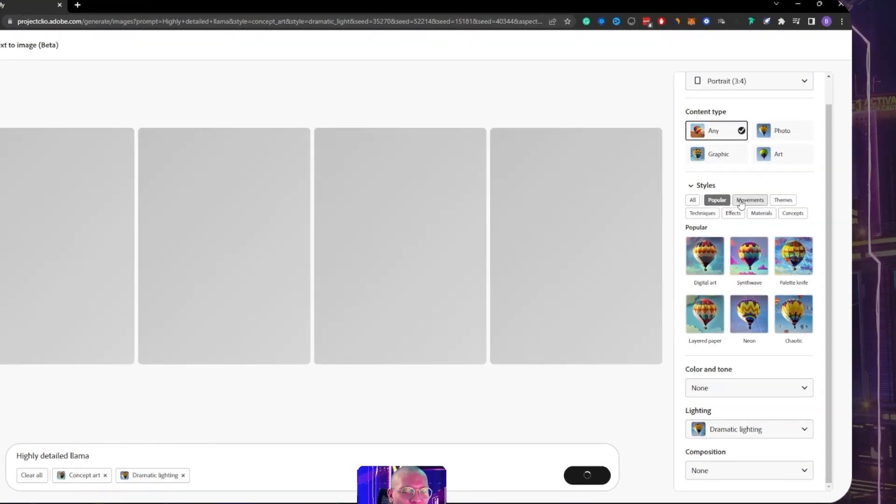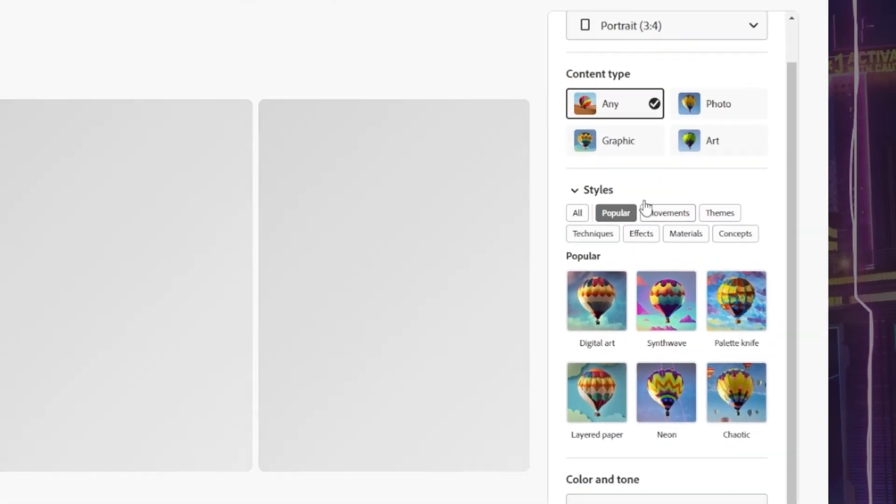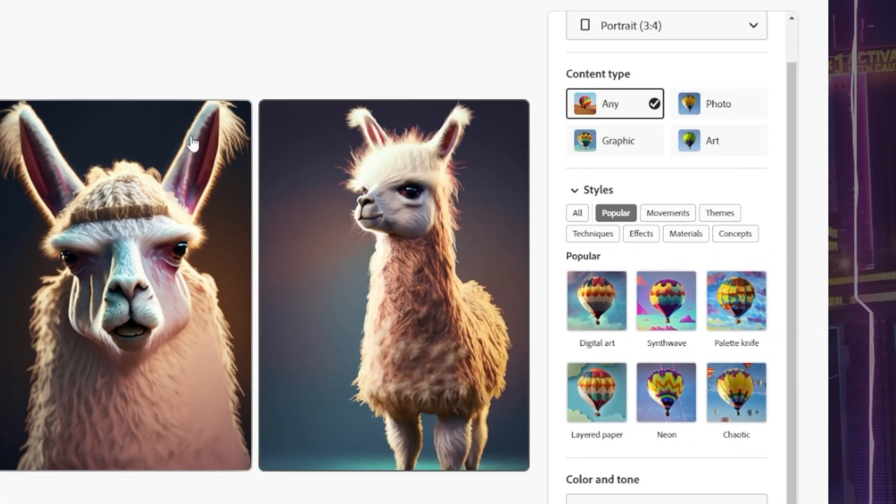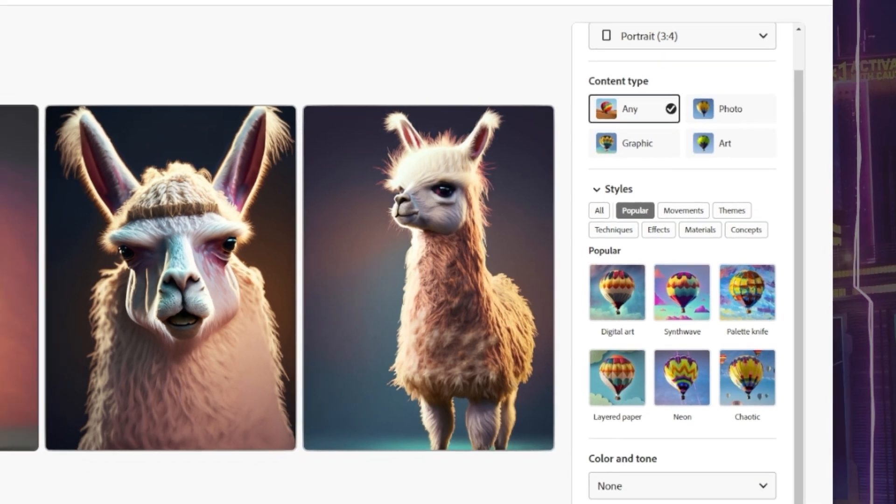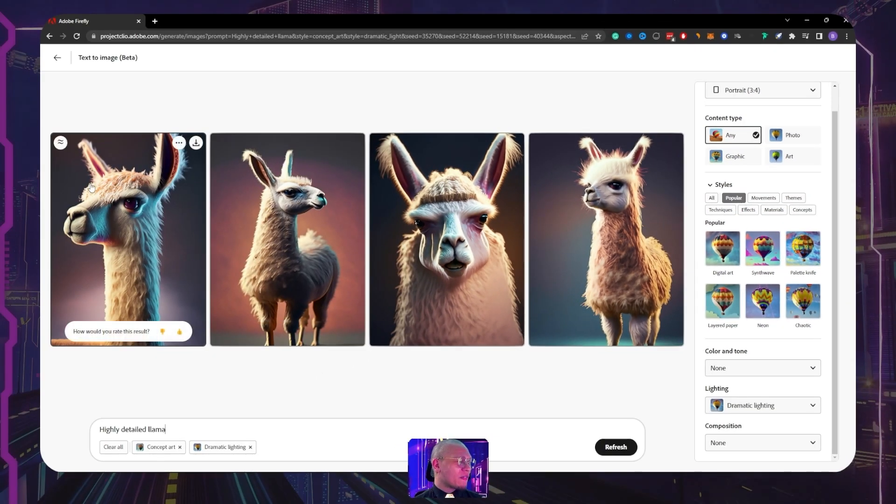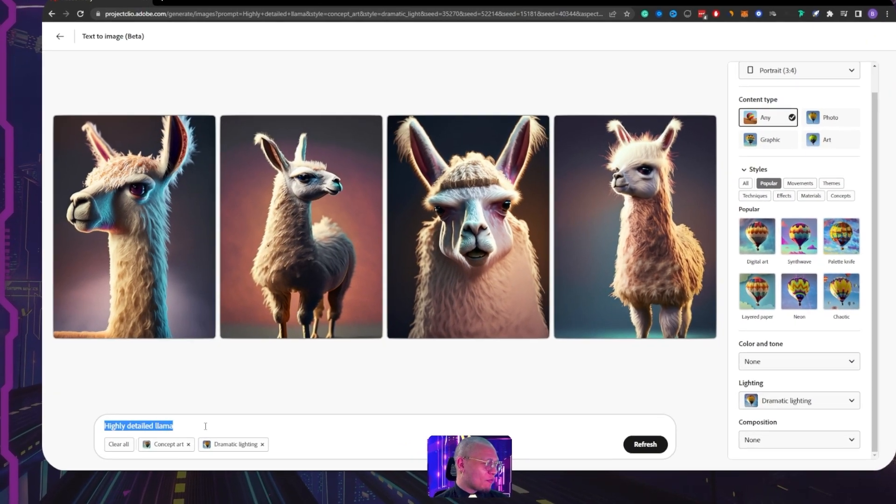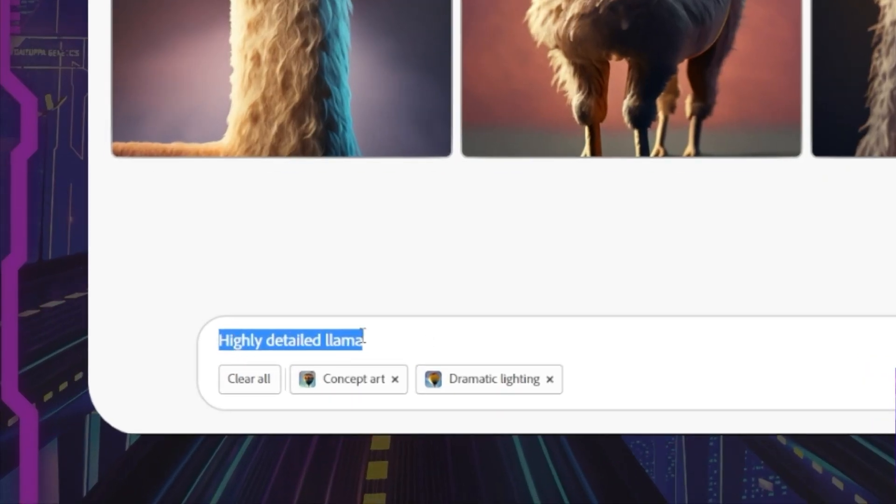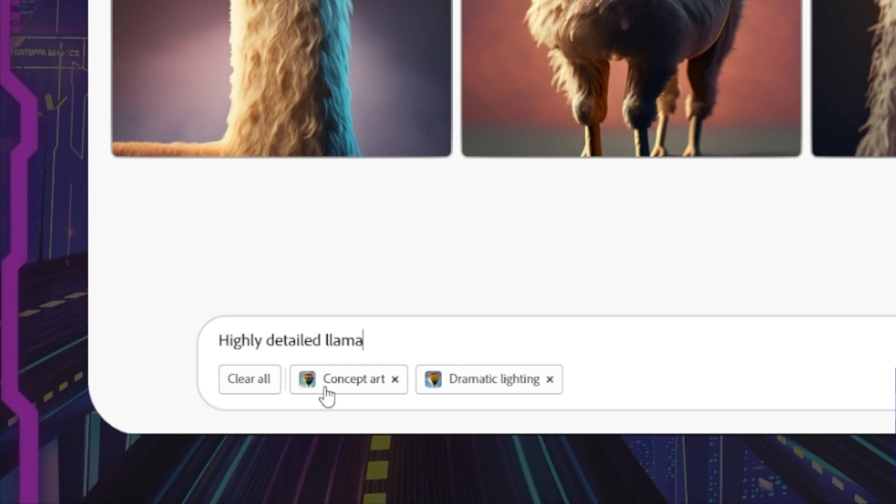And we actually can see a pretty nice UI here. So let's take a look at this. Basically we've copied the llama prompt and we see right here the prompt is 'highly detailed llama' and we also see some of the filters that are on here as well. We have concept art and dramatic lighting.